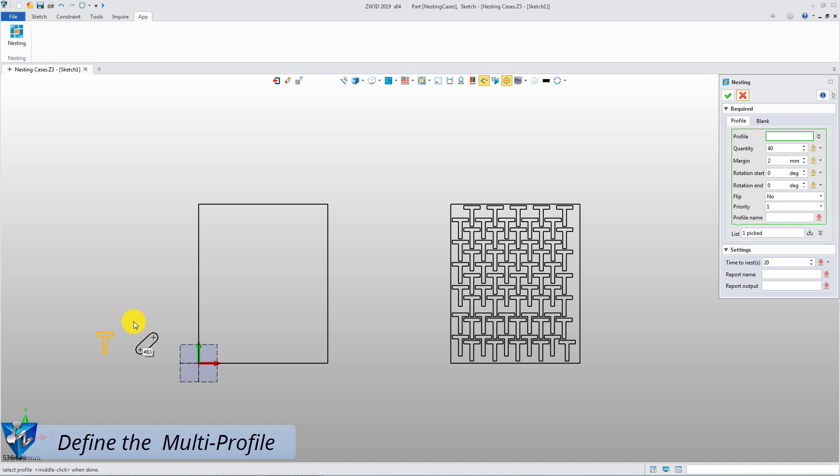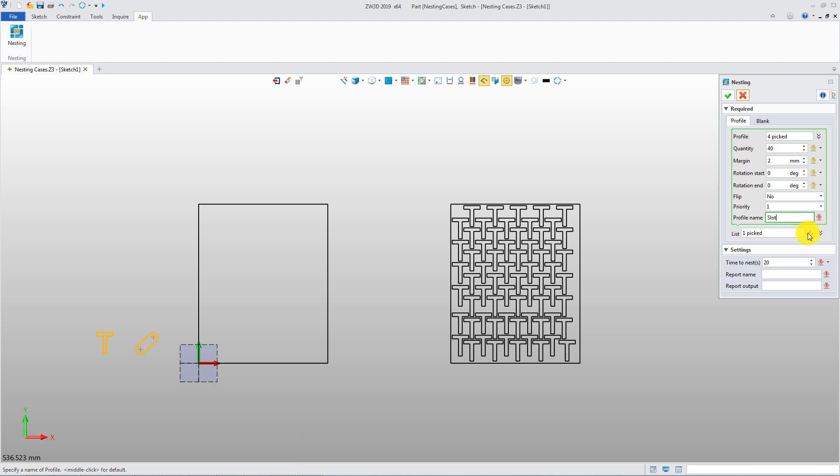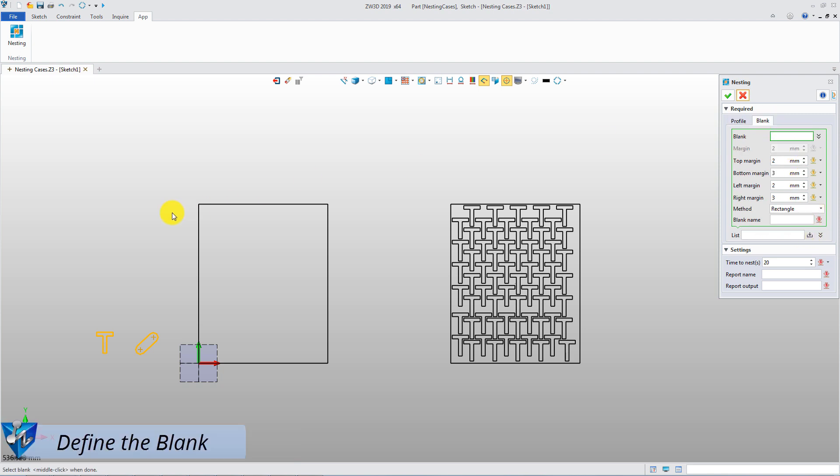Next, pick the slack curves as the second profile. Quantity is 40 and keep the same parameters. Pick this rectangle as the blank.